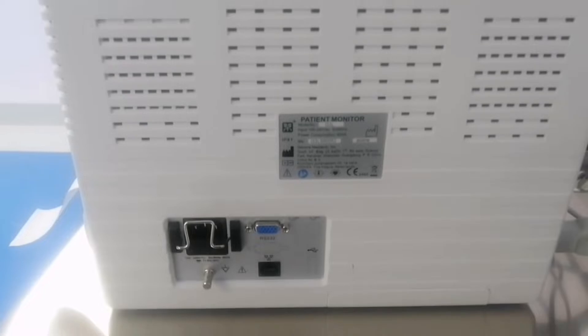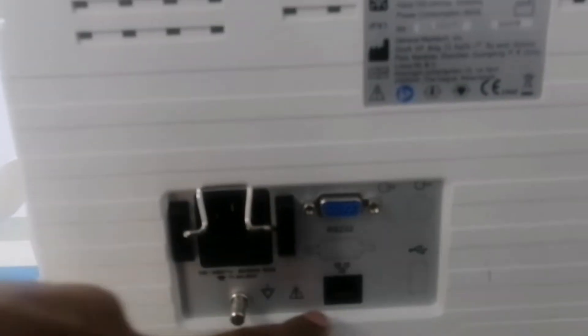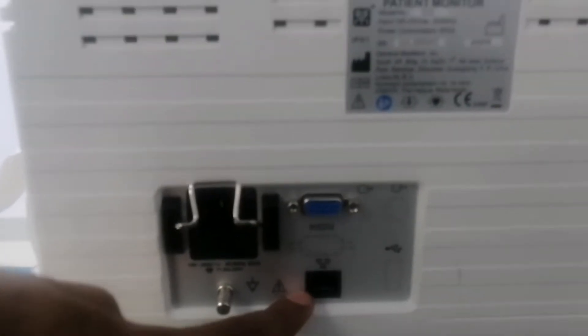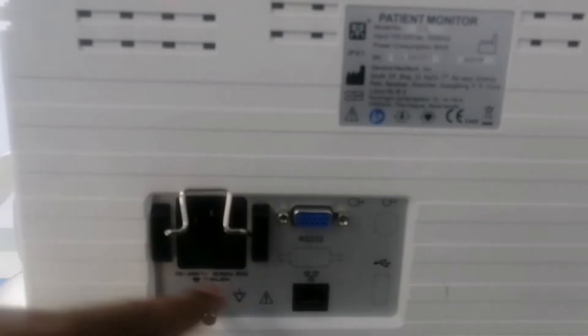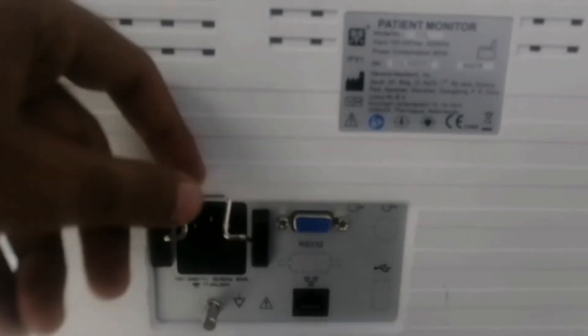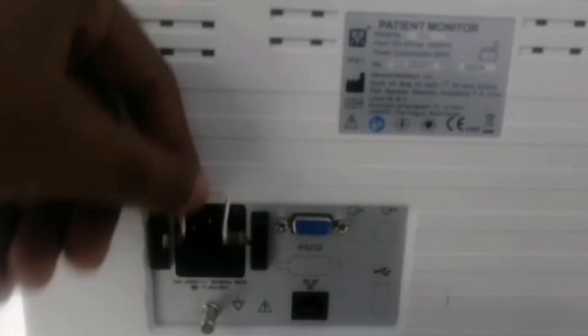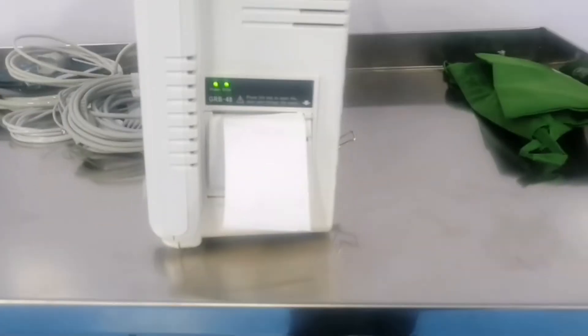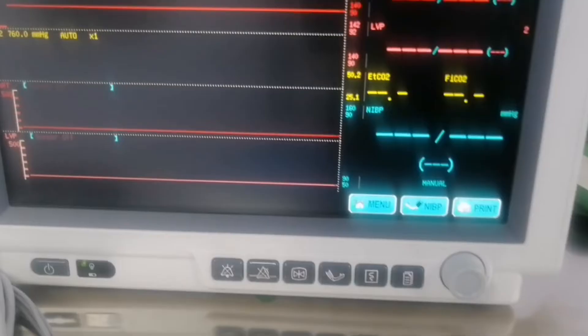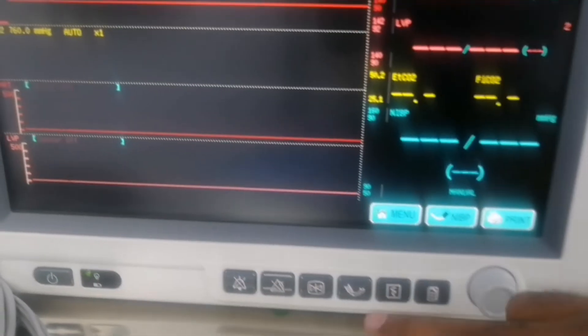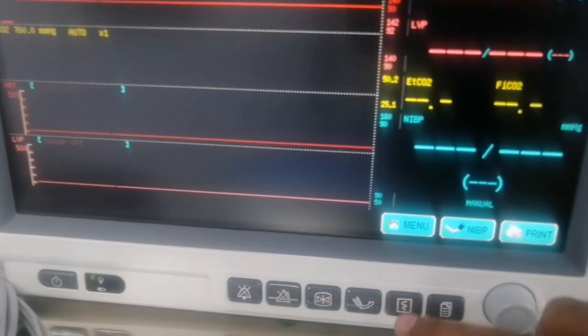This is the back of this monitor. Here is the networking port which we will use for networking or central monitoring system. Here is the power cord and on the right side is the printer which shows the ECG. I just press the ECG and the ECG waveform prints out.